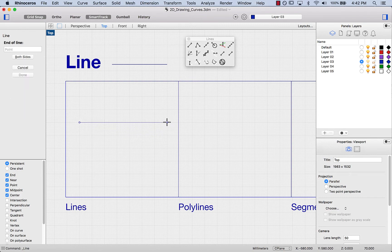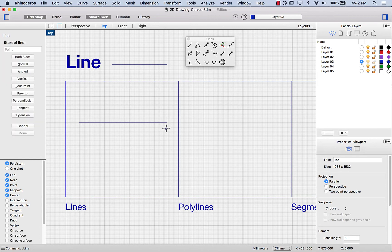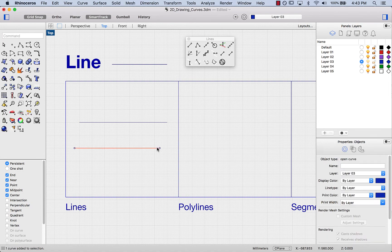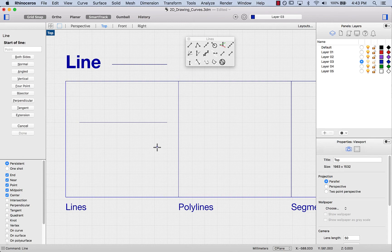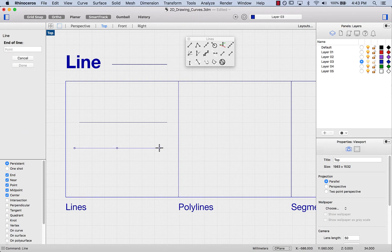Now it's asking me for the end of the line. I'll press spacebar to repeat the line command. This time I want to draw a line on both sides. Notice how there's a letter underlined in the extra options — I can either click to start the line on 'both', or I can just type the letter B for both sides and press enter. Now it will have selected that option and I can go ahead and draw that bidirectional line.